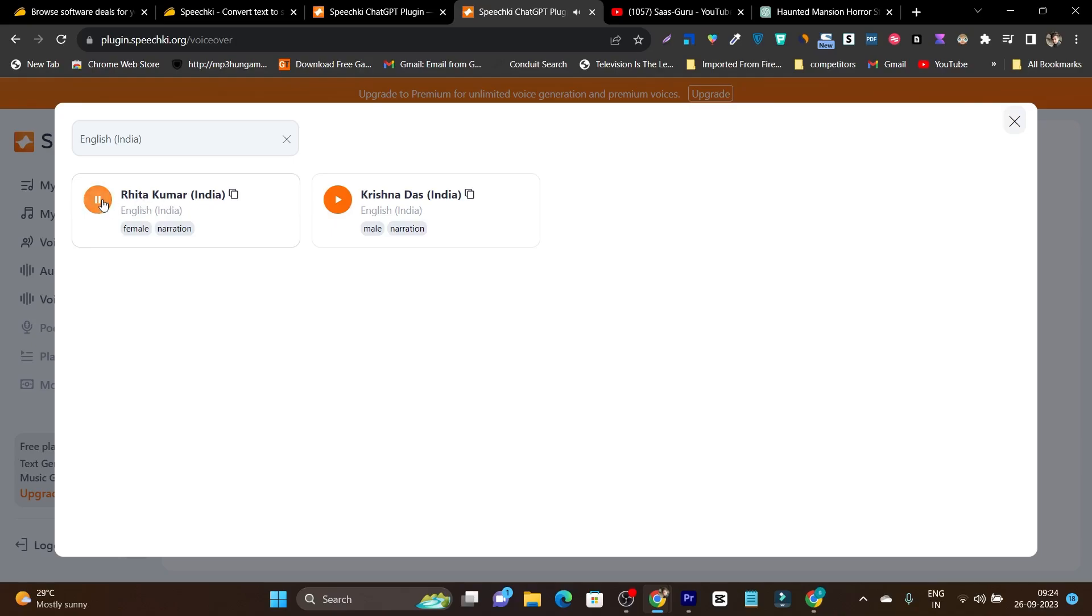Land surfaces are heating faster than the ocean surface. Okay, there are some kind of AI feeling I am getting from this voice. Now let's listen to this Krishnadas from India voice. The term happiness is used in the context of mind.